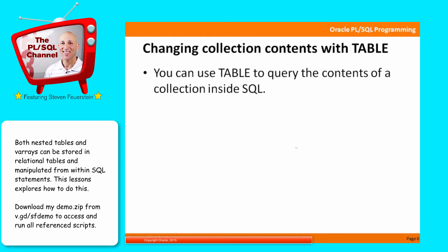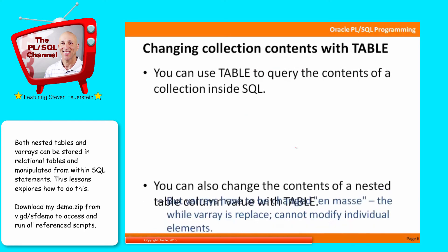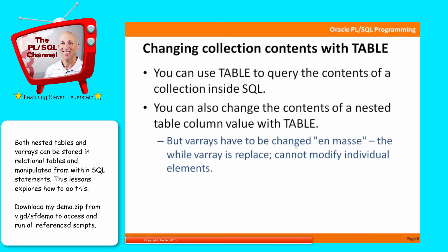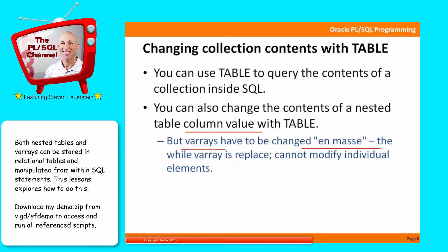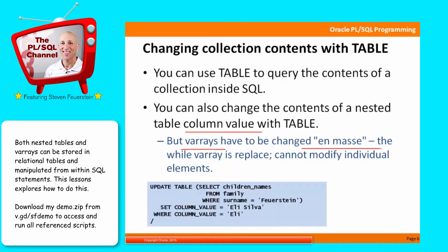You can also use the TABLE operator to change the contents of a column in a table that is itself a collection. This can be used with nested tables to change individual column values in a collection. But if you've got a varray as a column data type, you have to change the entire varray, you can't replace individual elements. I'll show you how you can use the TABLE operator to change the contents of a nested table.